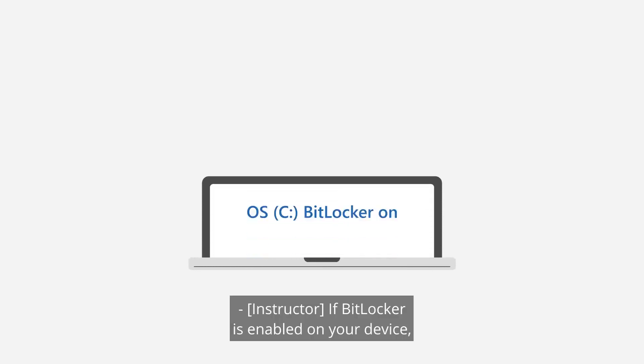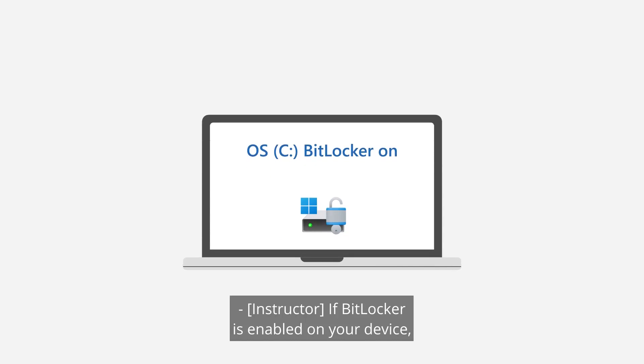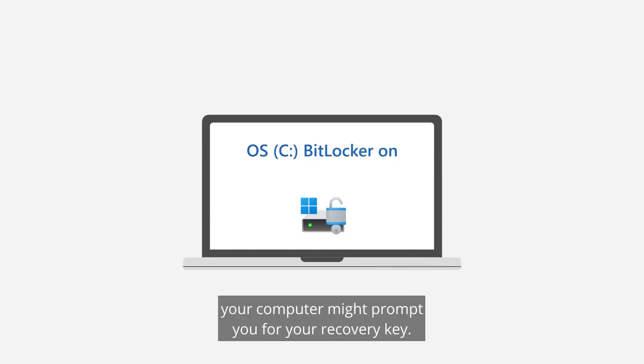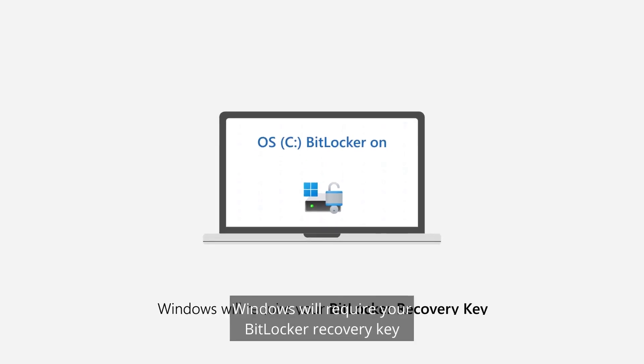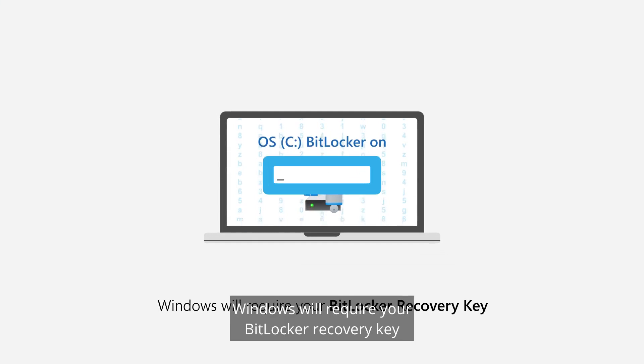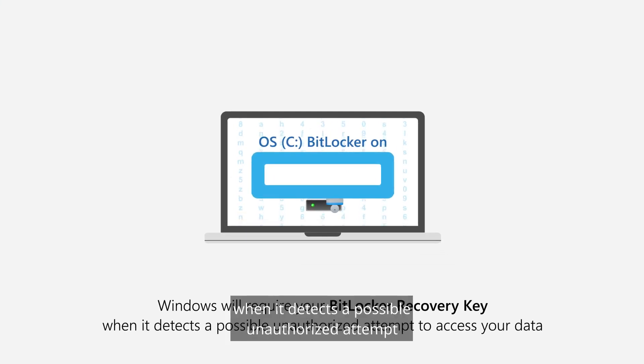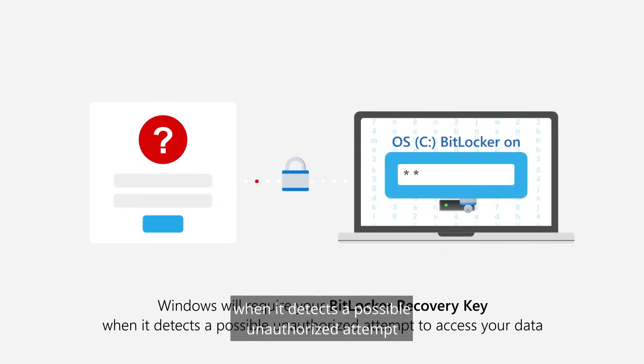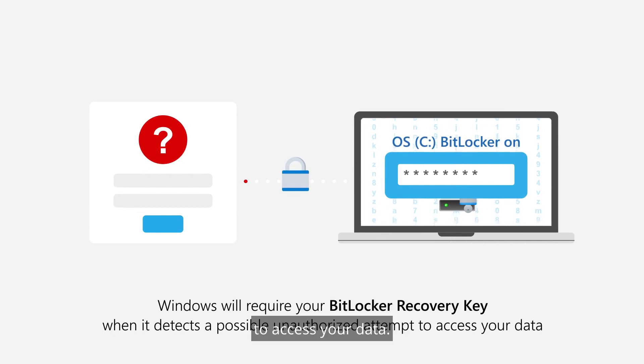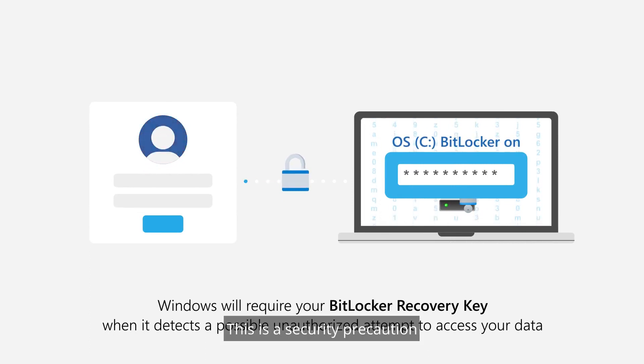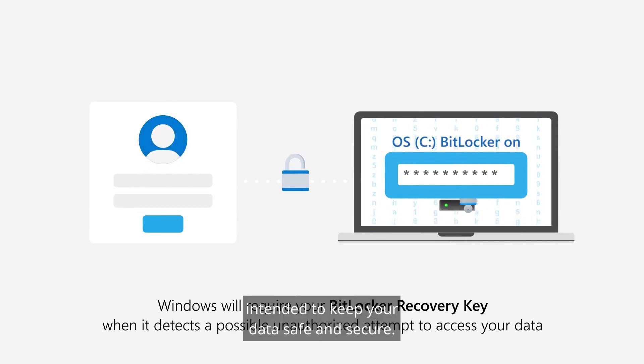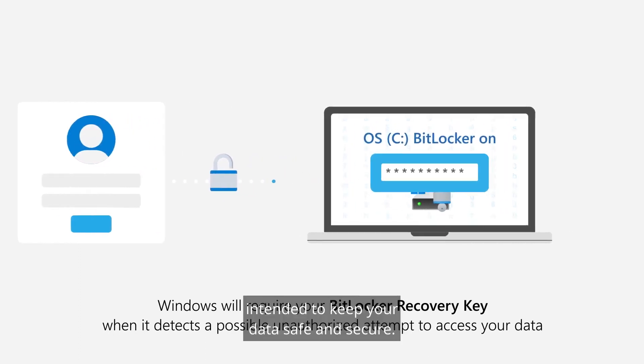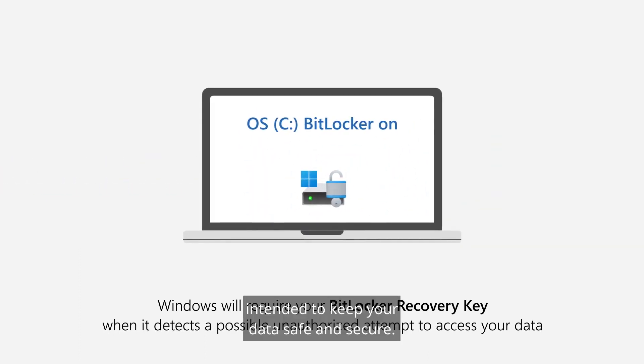If BitLocker is enabled on your device, your computer might prompt you for your recovery key. Windows will require your BitLocker recovery key when it detects a possible unauthorized attempt to access your data. This is a security precaution intended to keep your data safe and secure.